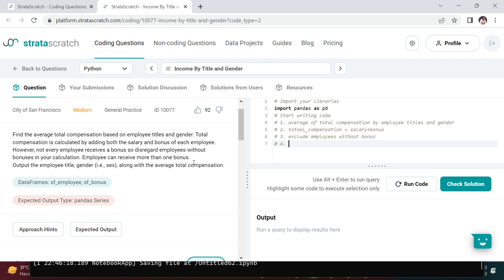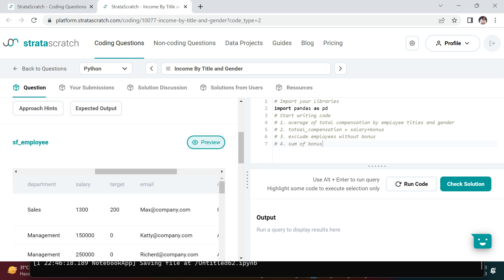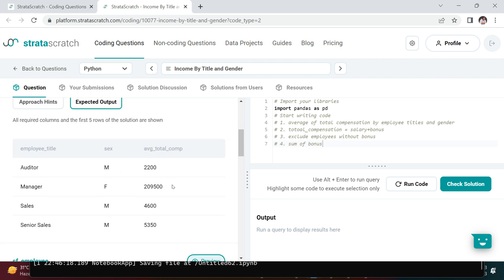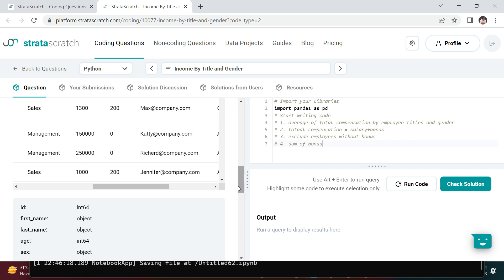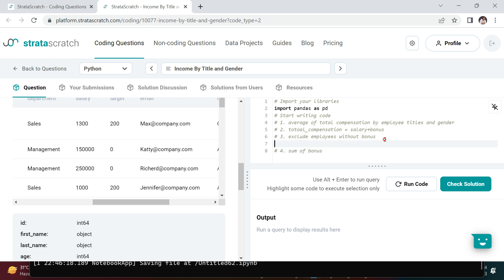Next, the question says an employee can receive more than one bonus. So if one employee is receiving more than one bonus, you first need to sum up the bonuses for that particular employee before finding the average total compensation. So we need to calculate sum of bonus. Also, since the output requires columns from both dataframes, we need to merge the data frames as well.